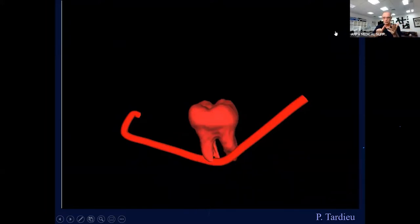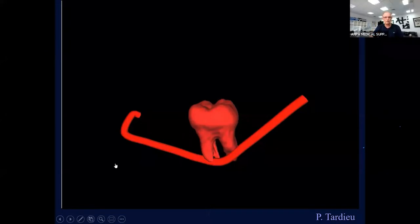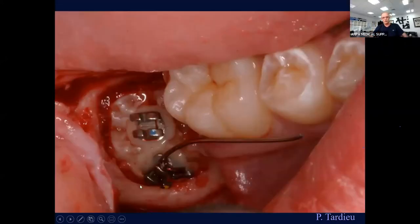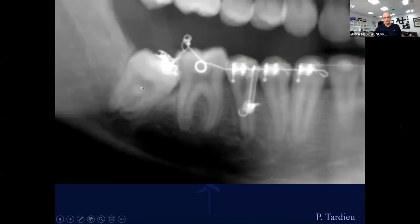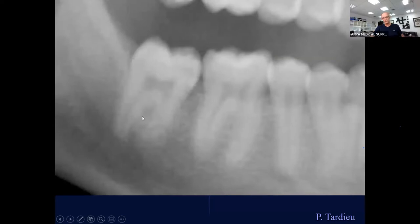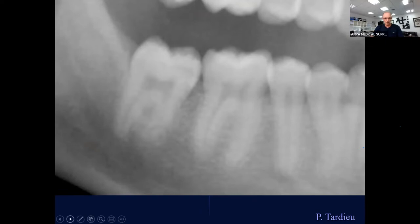We converted from 2D to 3D and made a segmentation — a mask of the impacted tooth. Knowing the relationship with the nerve, we elevated a flap, placed two orthodontic buttons, and the orthodontist pulled the tooth into alignment. The procedure was done safely with no risk of damaging the nerve. This is the way we work and the way we avoid making mistakes.